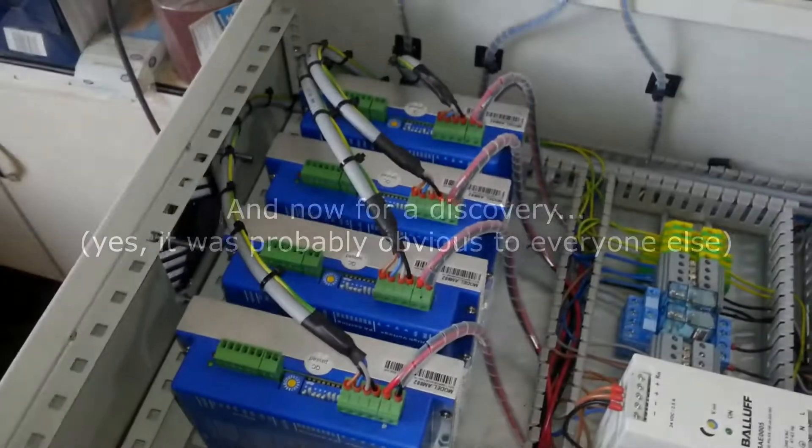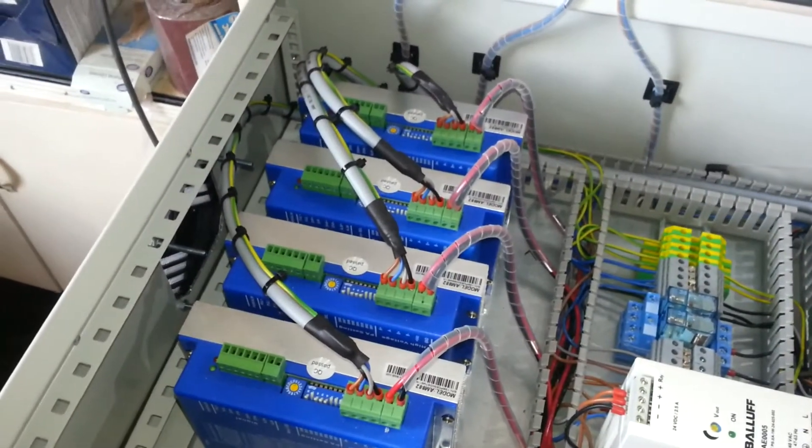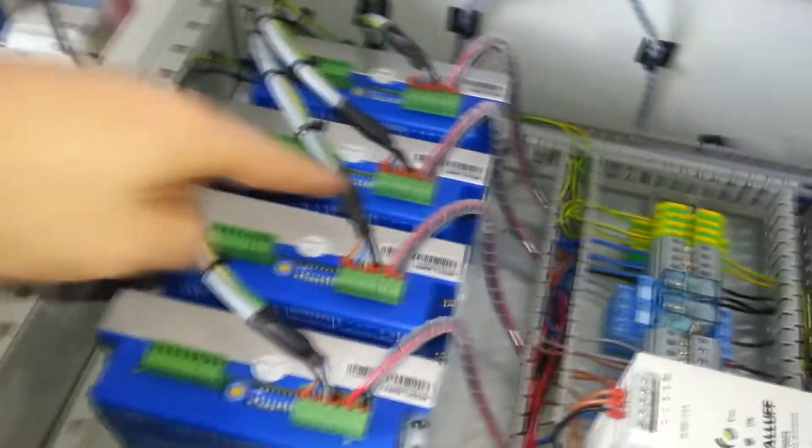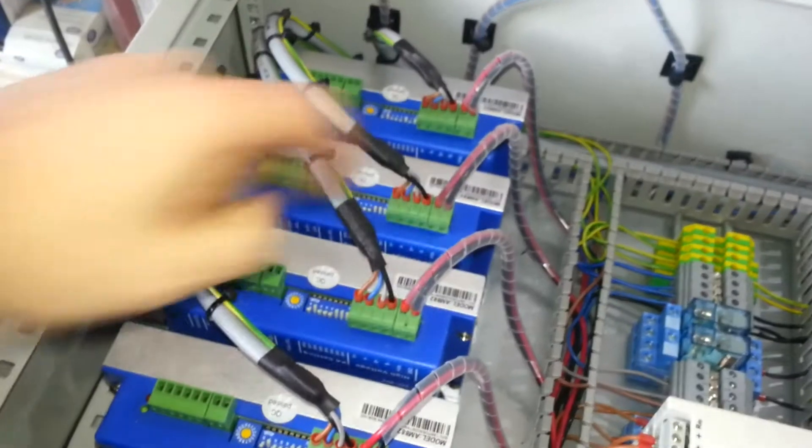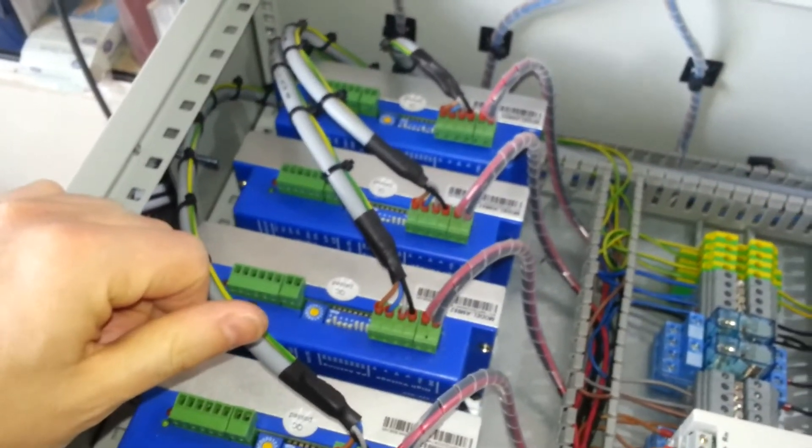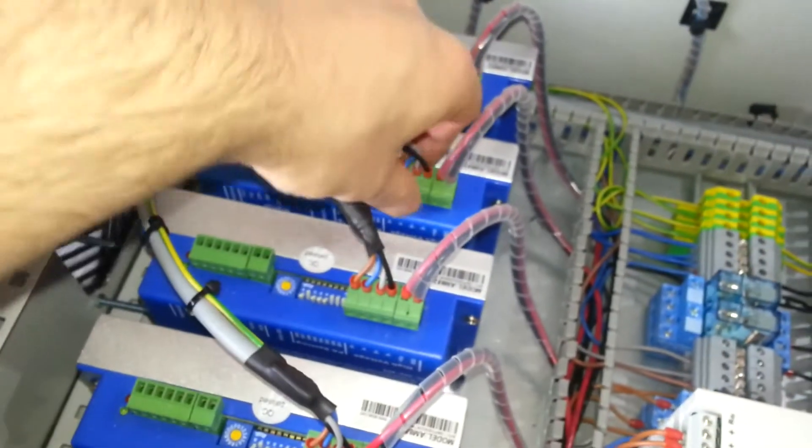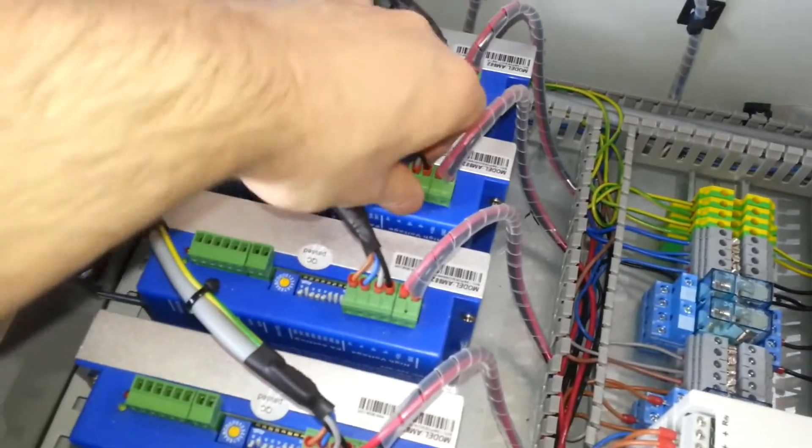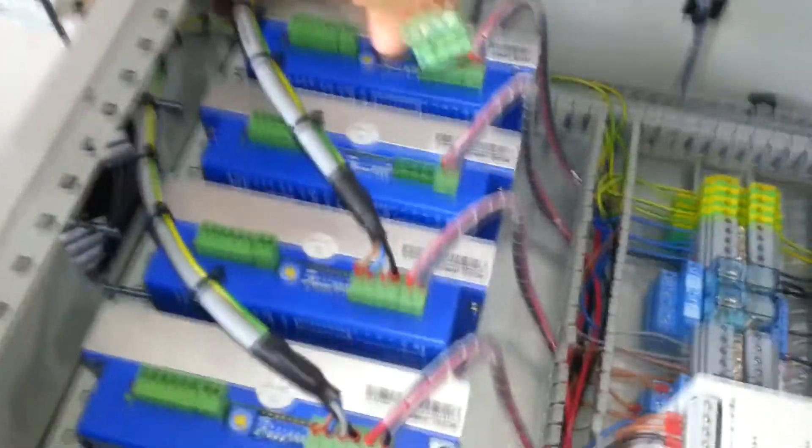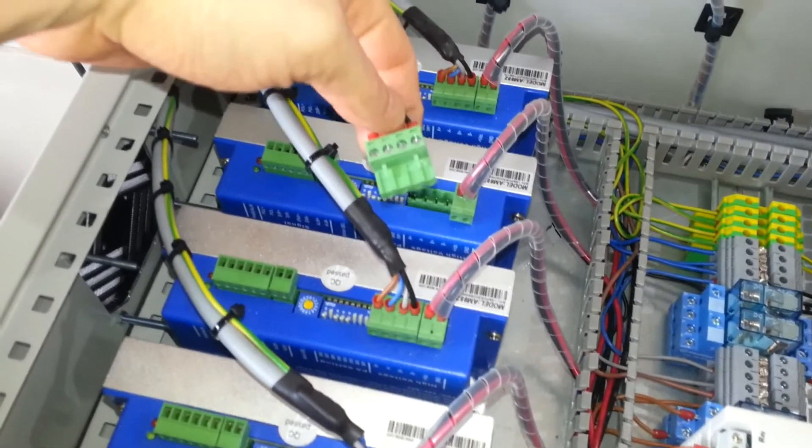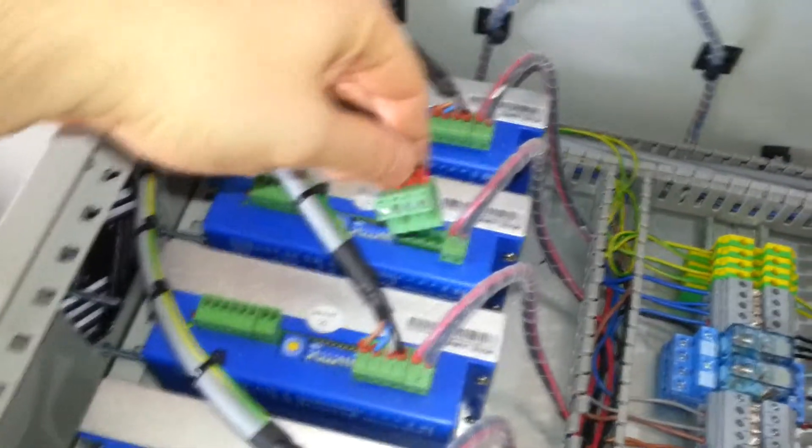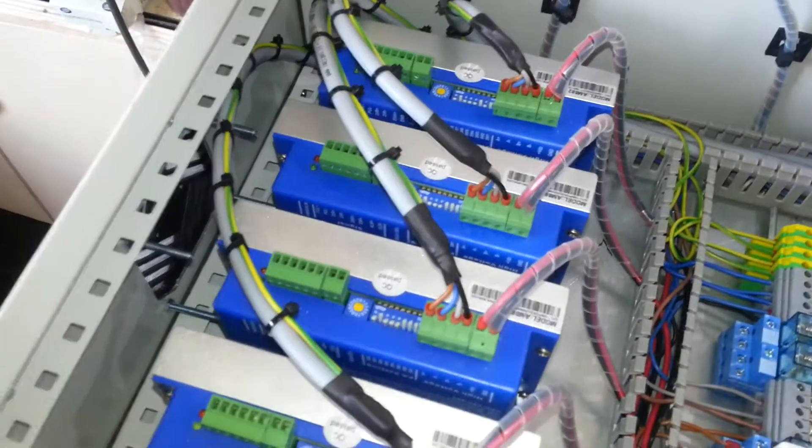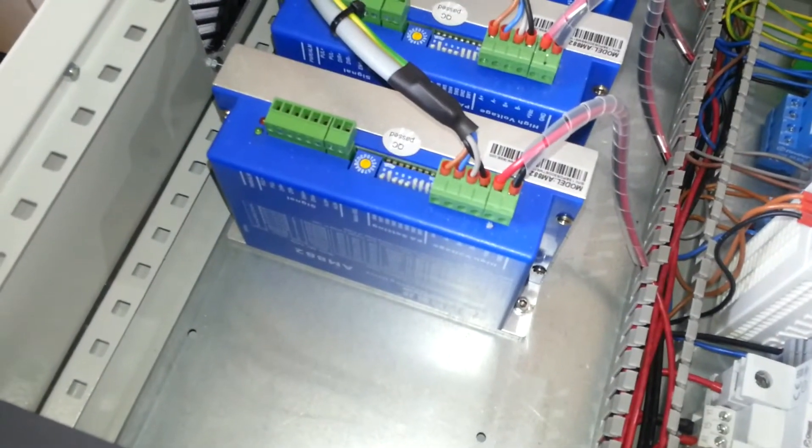So I've just discovered something about the stepper drives that I didn't realize before. I had assumed that these green plugs were wired hard down onto the circuit board, but they're not. They're actually plugs. How cool is that.